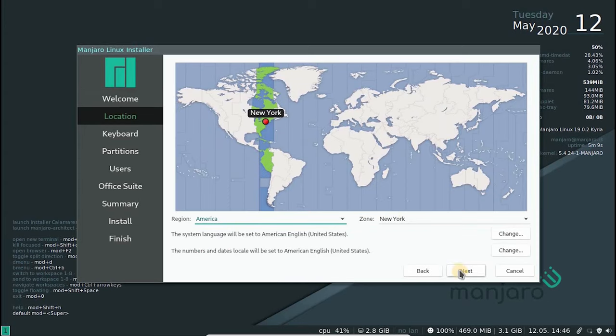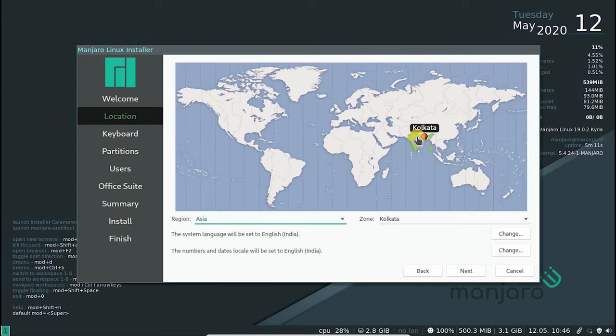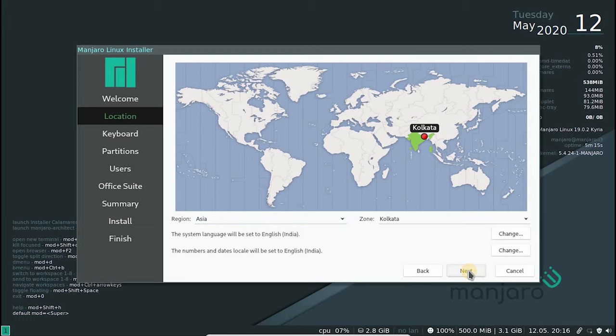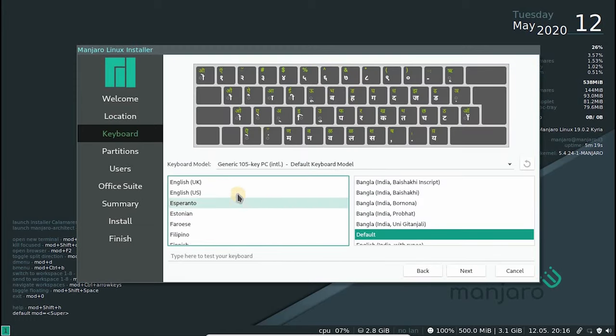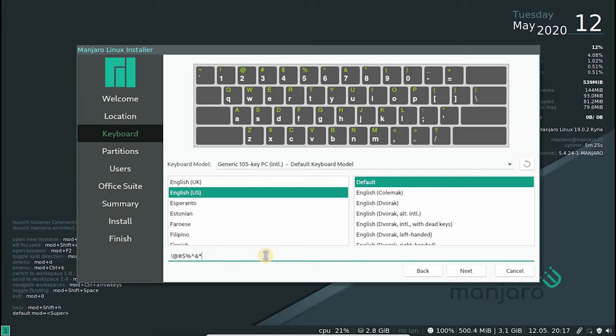Choose your location. I'm going to choose my location here. On the next page, we need to set up our keyboard layout. Select your layout and check if all your keys work as expected.